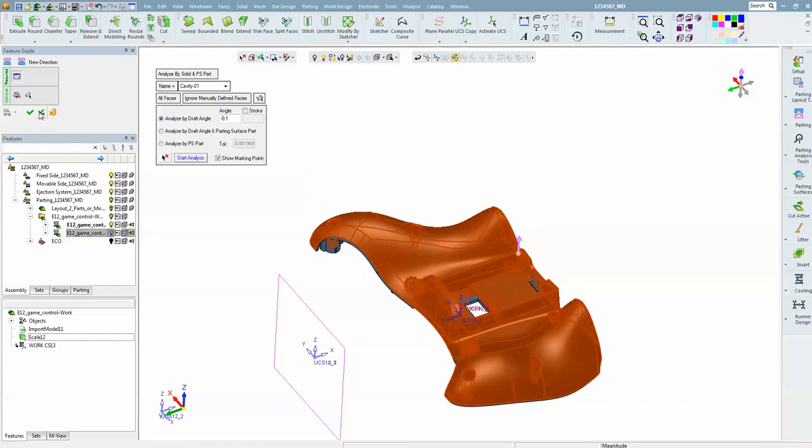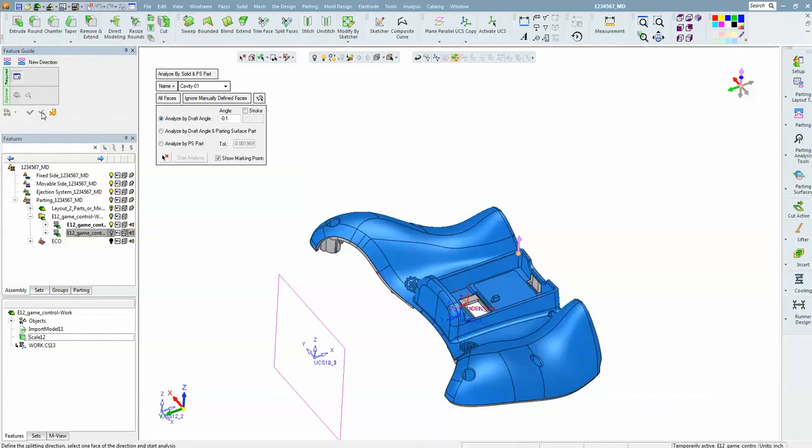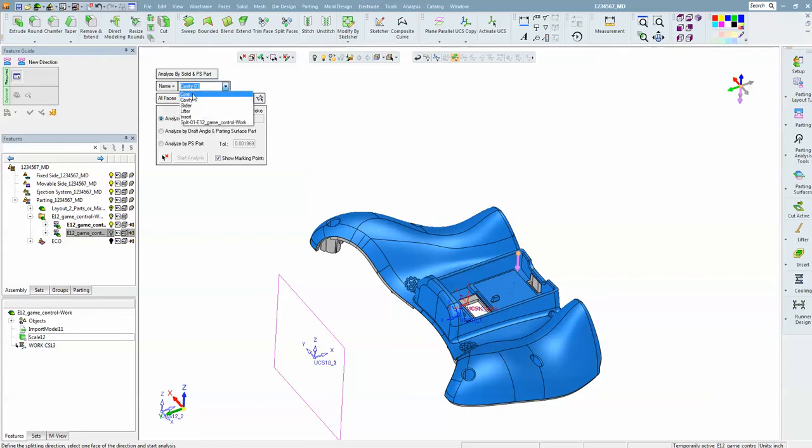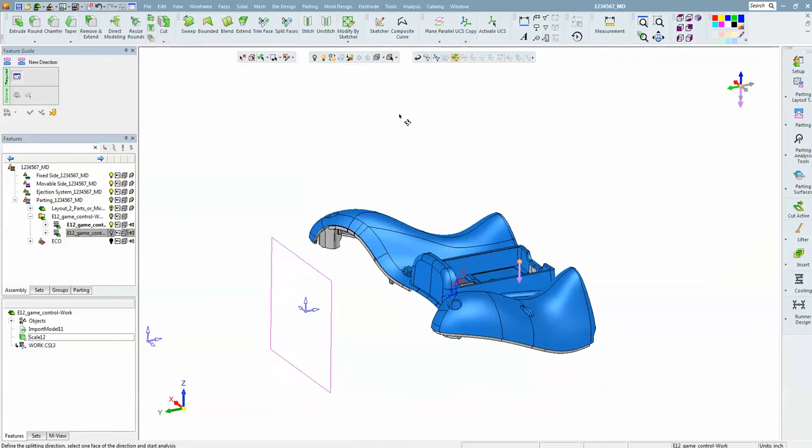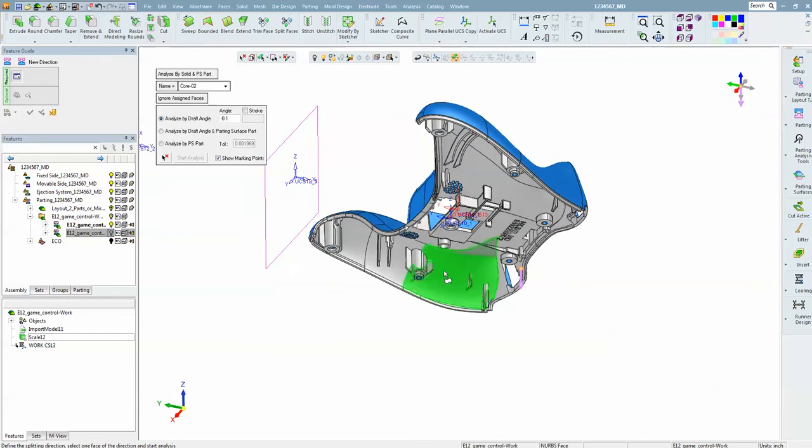Then we are going to enter small check, flip the arrow over, and change the name to core. We are going to ignore what has already been selected so that the vertical faces are not reassigned to this group. Take one face and start analysis.